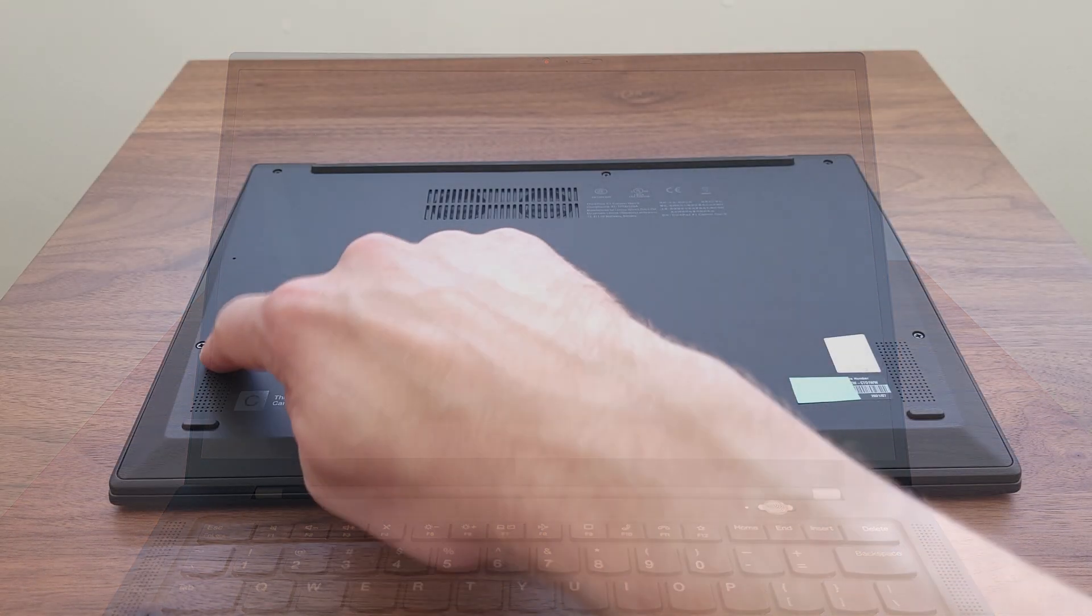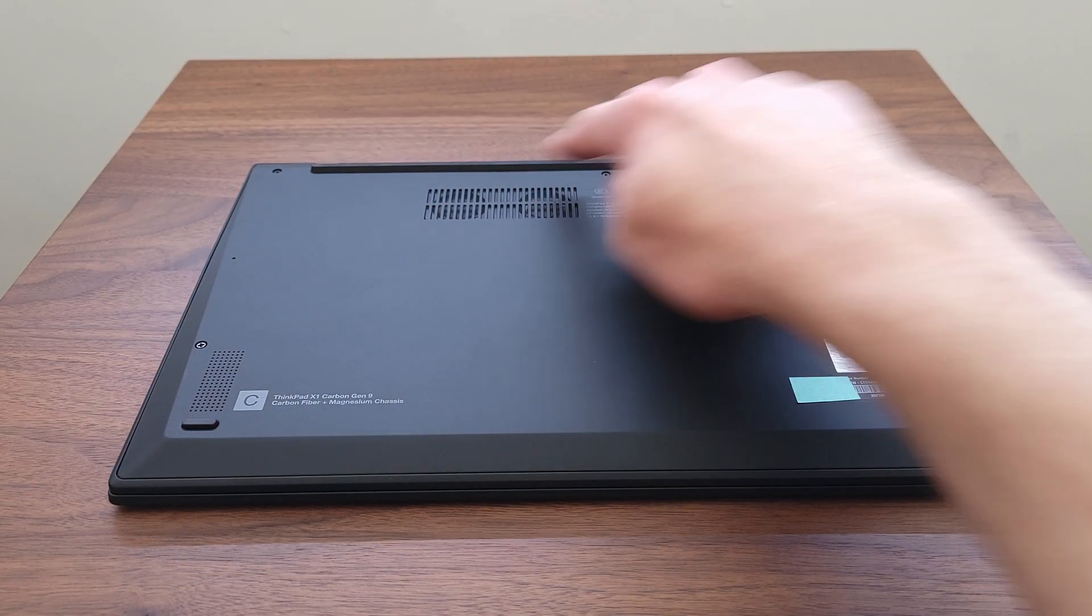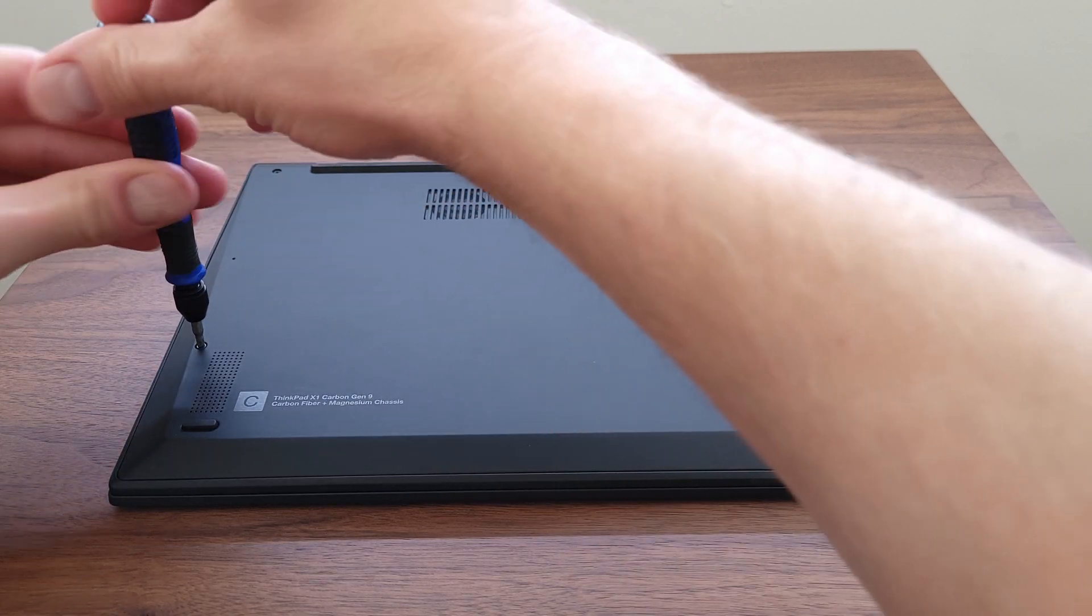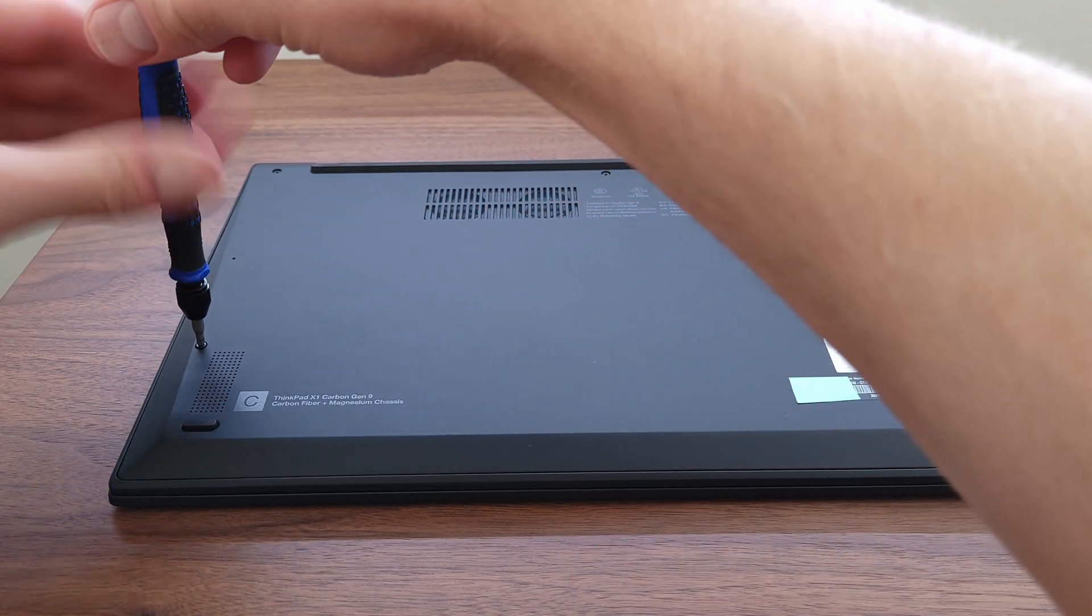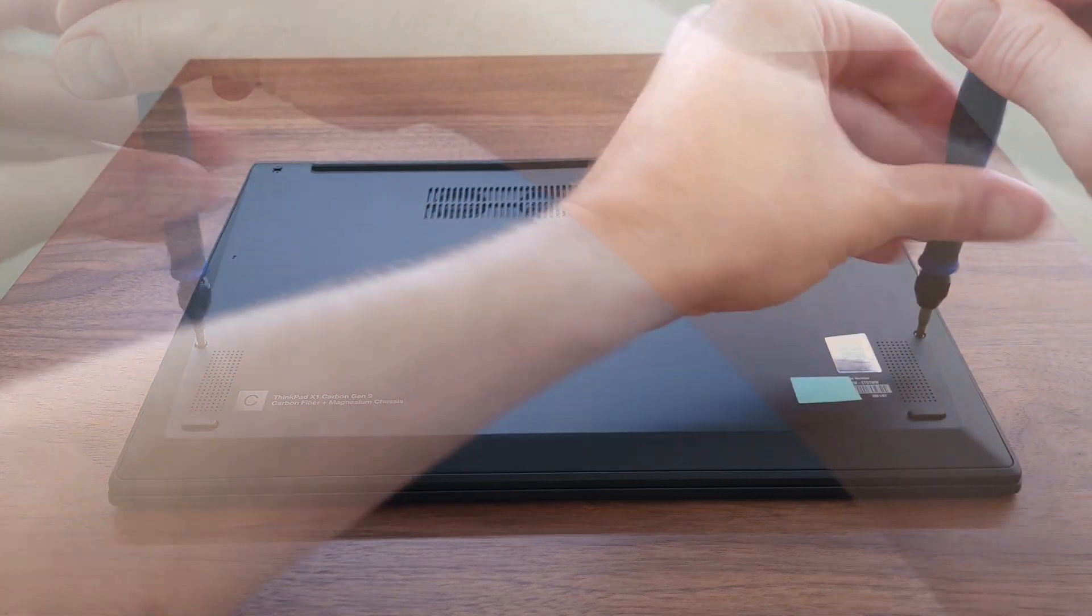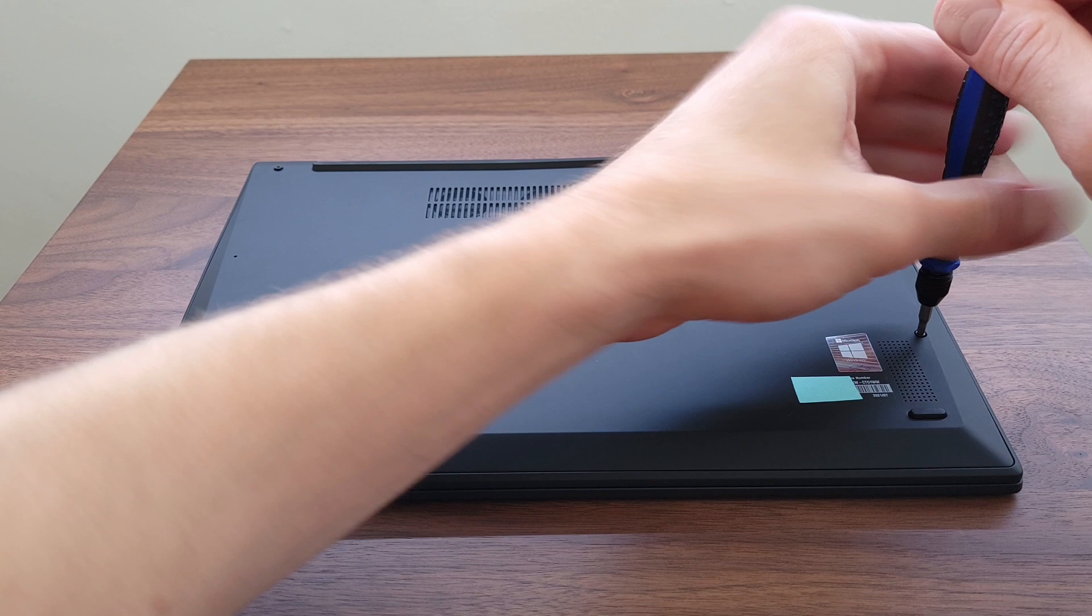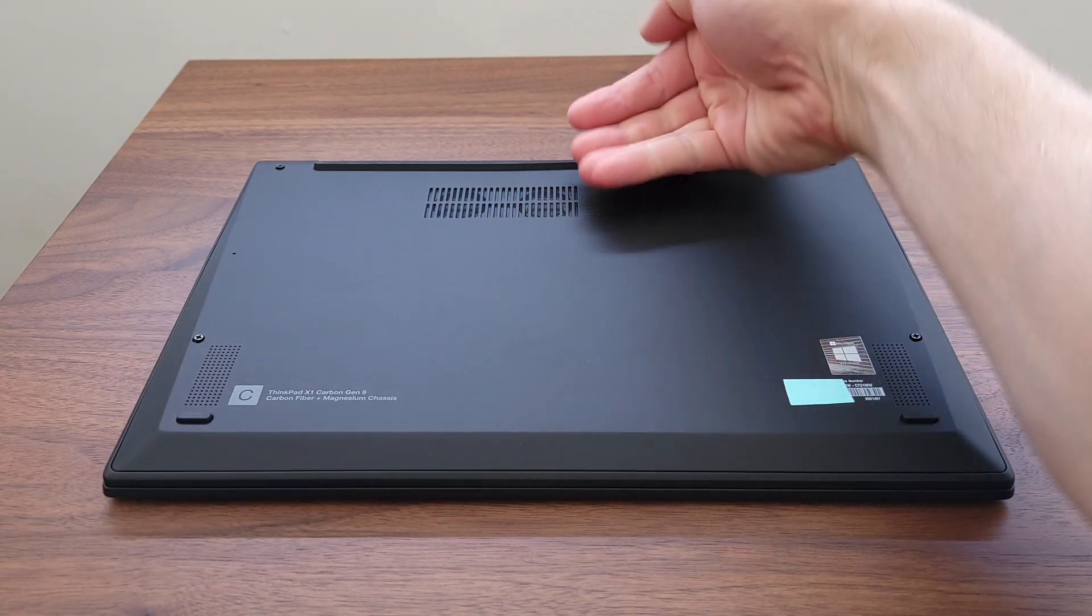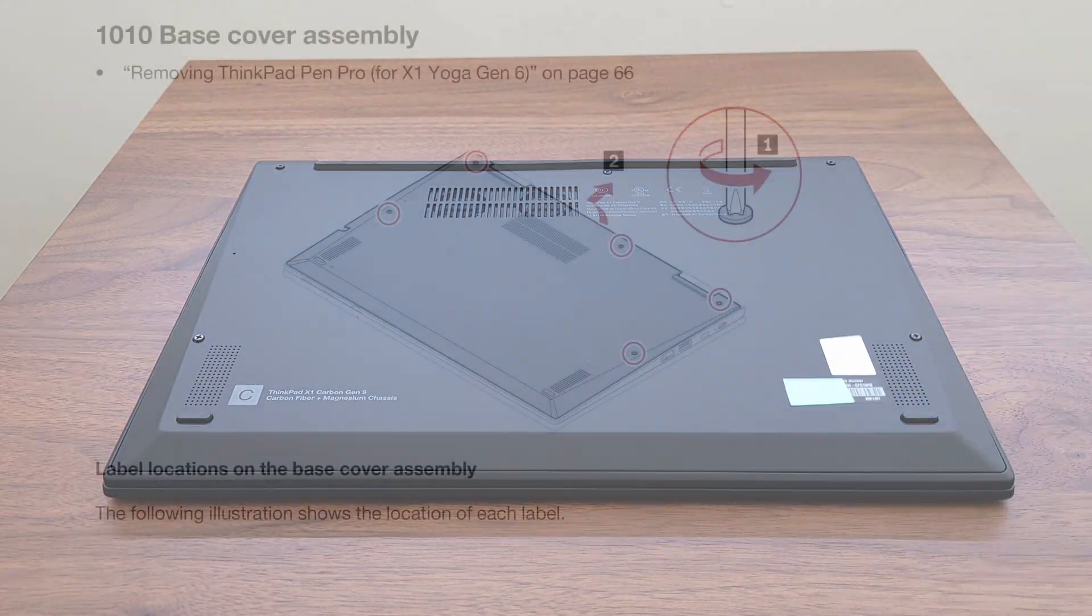There are five captive screws holding the back panel in place. Loosen them all. I'll put a link to the hardware kit I used in the description. It's very easy to open this laptop. Start at the top here and gently pry it off.